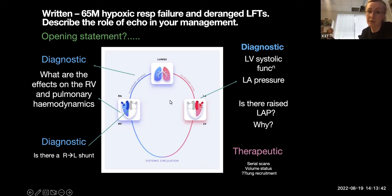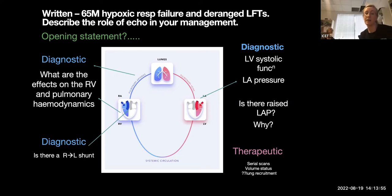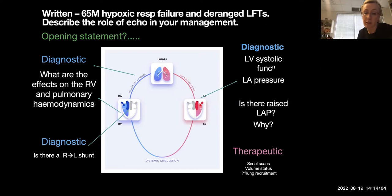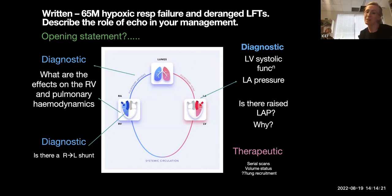Moving from left atrial pressure, we consider the impact of hypoxic respiratory failure and ARDS on the right ventricle and pulmonary hemodynamics, which I'll come to in more detail. Another diagnostic role is detecting shunts, particularly open PFOs and right-to-left shunts. There's already so much to write about in 15 minutes — those would be the three main diagnostic headings.